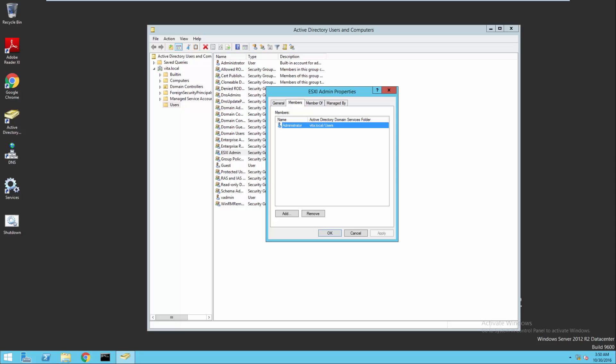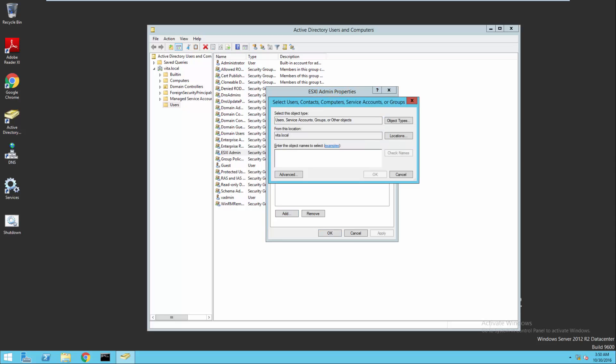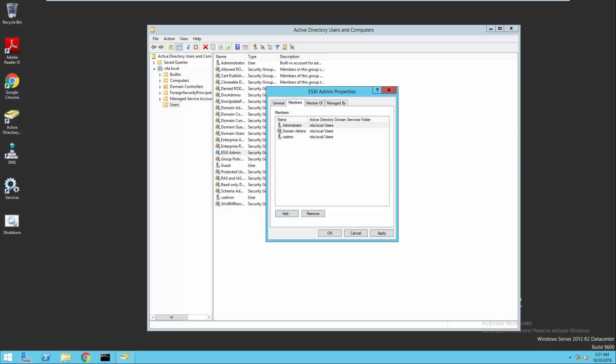So what we want to do is we want to add some members to ESXi. We actually want to add domain admins. We also want to add our vAdmin, our newly created account.